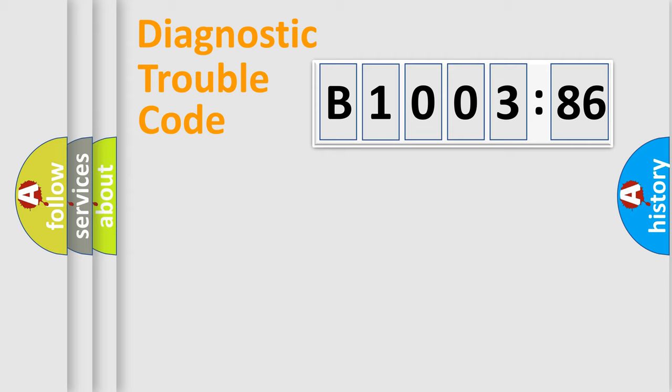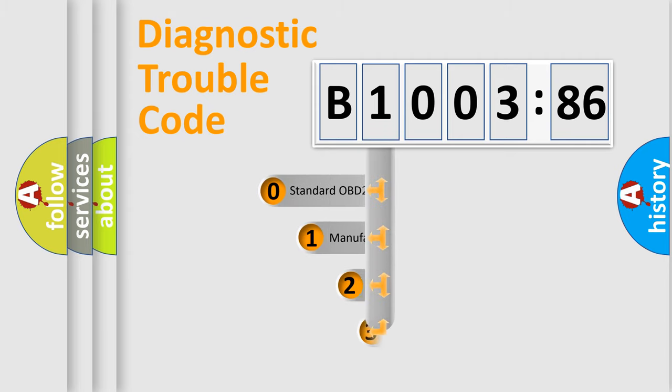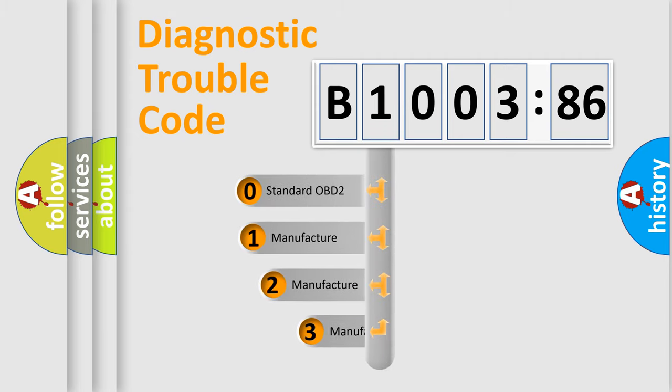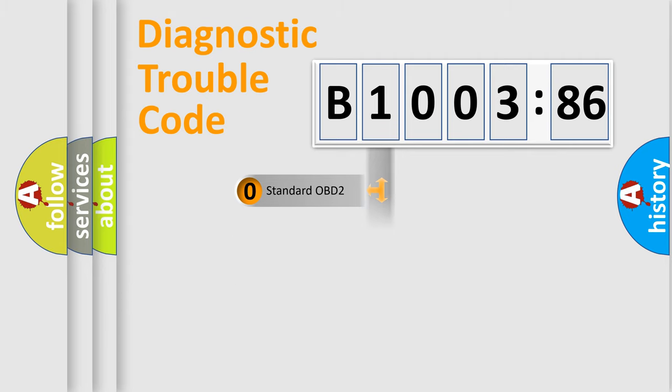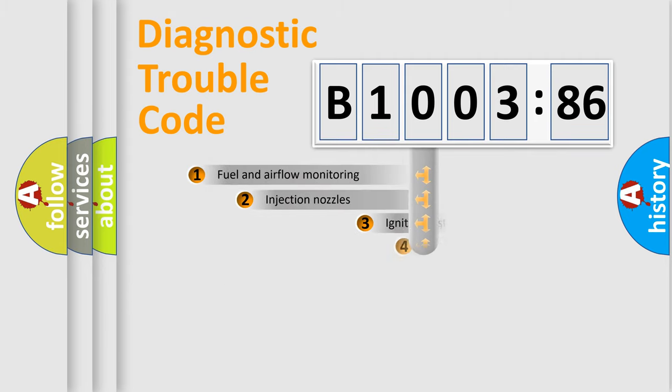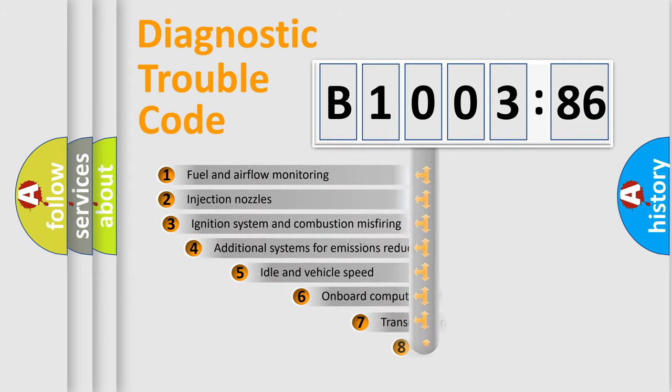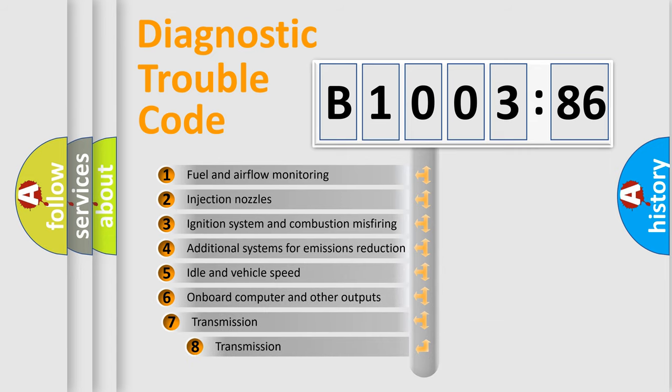Powertrain, Body, Chassis, Network. This distribution is defined in the first character code. If the second character is expressed as zero, it is a standardized error. In the case of numbers 1, 2, 3, it is a more prestigious expression of the car-specific error.